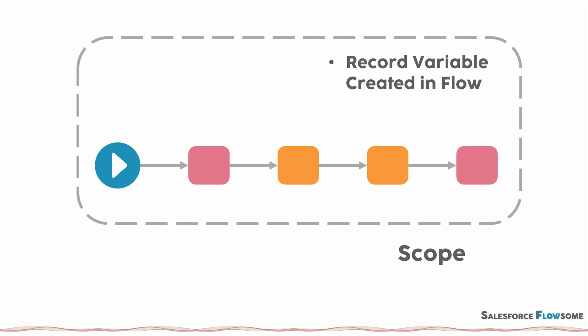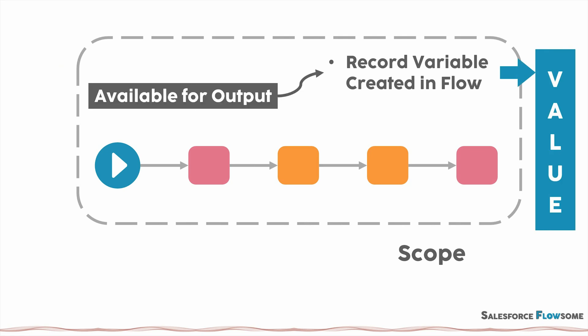Similarly, if you need to pass on this value even after the flow is finished, you have to create an available for output variable. This way, you can continue using variable outside the flow.